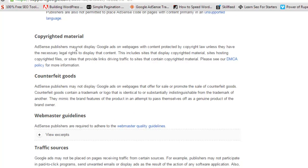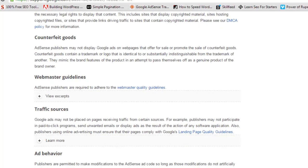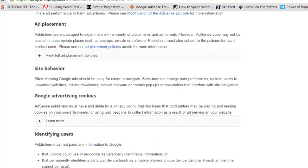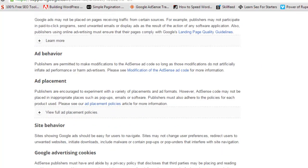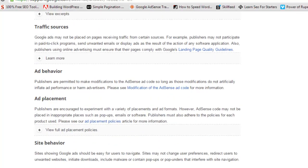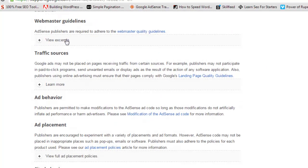Regarding copyrighted material, Google strictly advises publishers not to use copyrighted material. If you have copied content from the internet, remove it. If you are creating a new site, don't put copyrighted material on it.